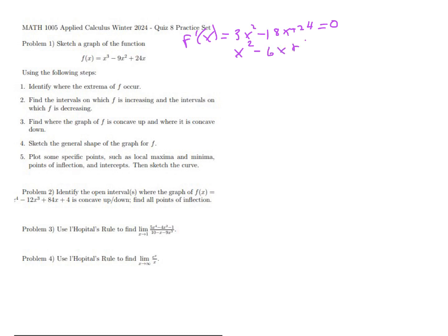Now we're going to break down 8 into two factors that add up to minus six. If we make them both negative that will work, and we get (x − 2)(x − 4) = 0. That gives us two roots: x = 2 and x = 4. So those are our two possible extrema.